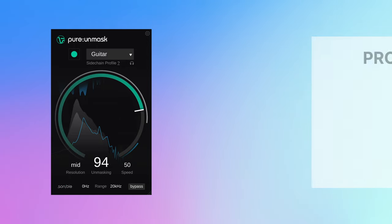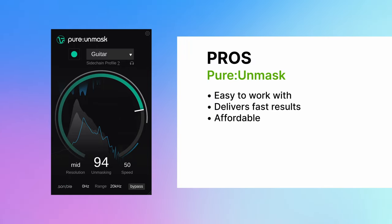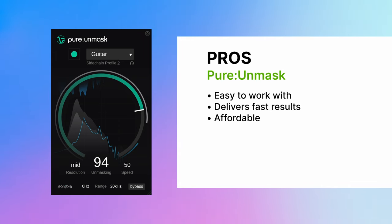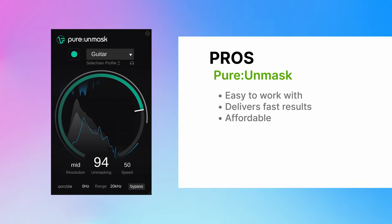The pros of Pure Unmask are: it's extremely quick to work with, achieves good results quickly with less mixing knowledge required, and also cheaper than Track Spacer.